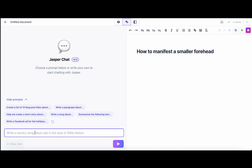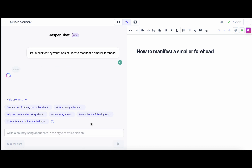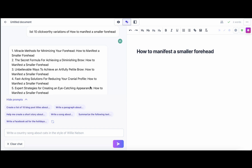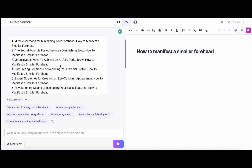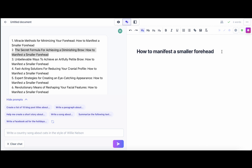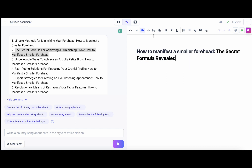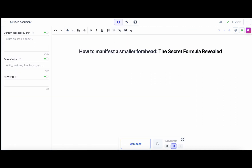Let's go to Jasper Chat and ask it for at least 10 click-worthy variations of 'how to manifest a smaller forehead.' Old SEO courses will tell you it's very important to have the keyword in your title, but it's not as critical anymore. We'll stay conservative still. 'The Seeker Formula Revealed' — that's what we'll use. Now we have two options: something simple like writing an intro, then hit Compose.